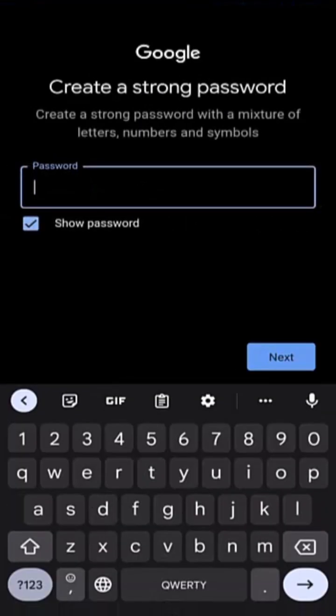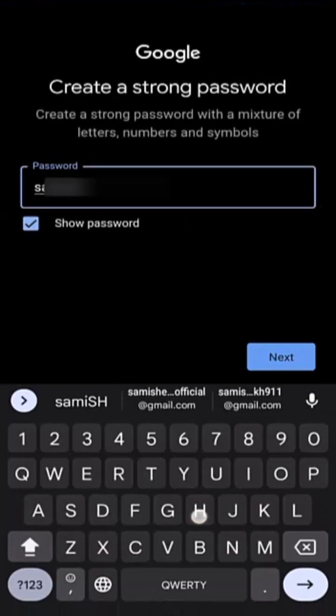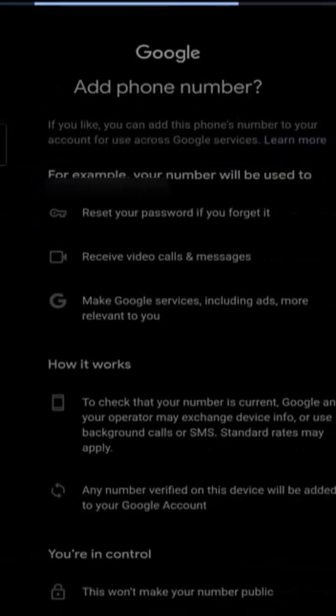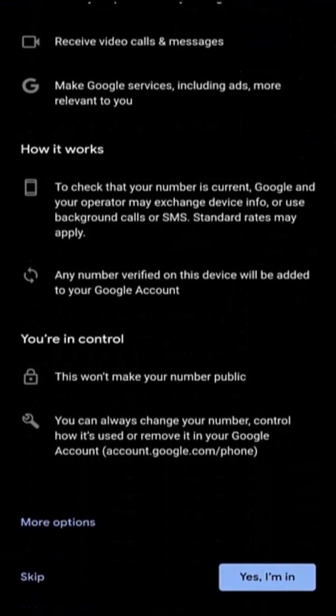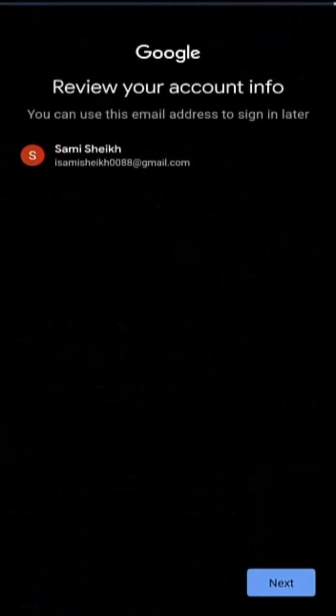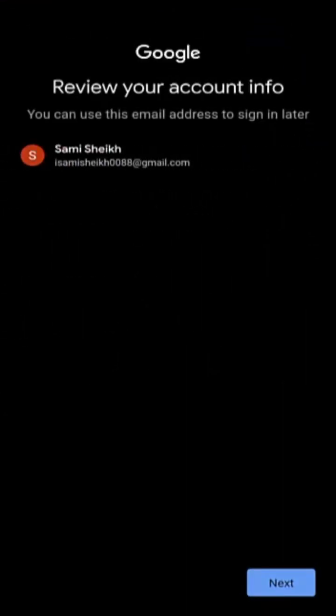Create a strong password. Then tap next. Scroll down and tap yes, I am in. Review your account information or tap next.